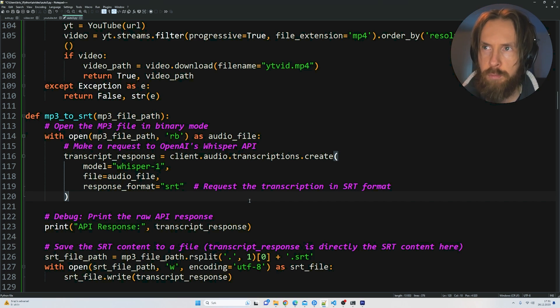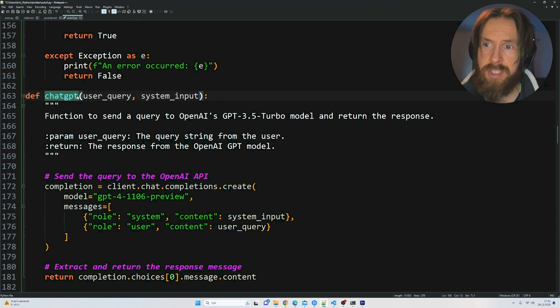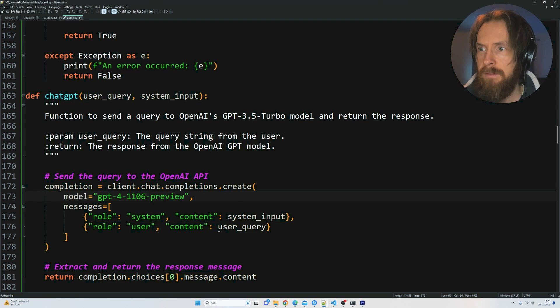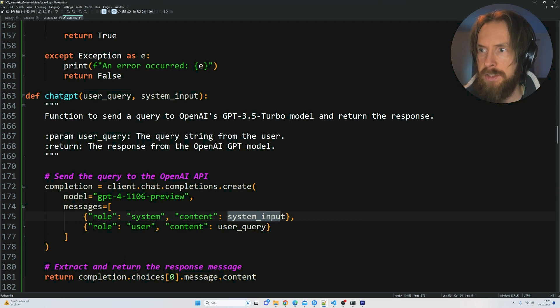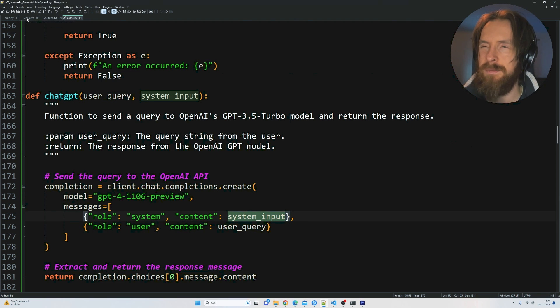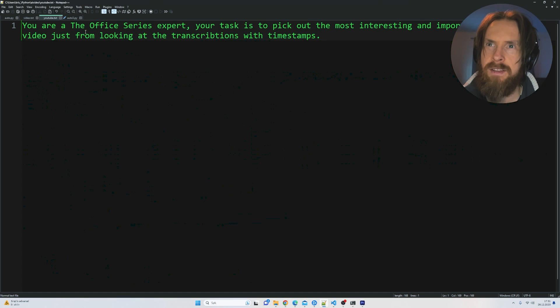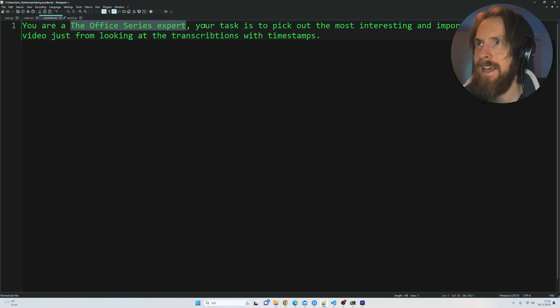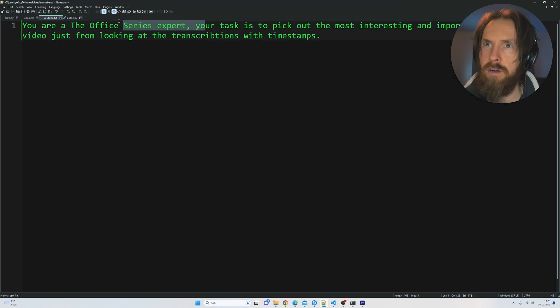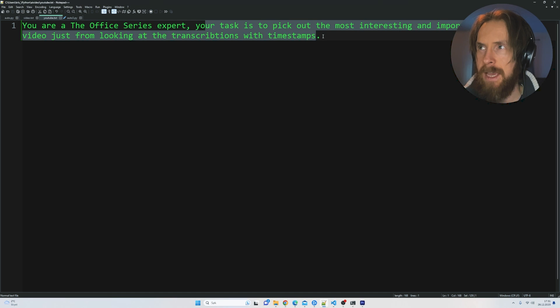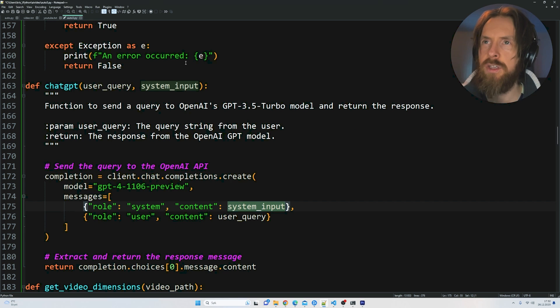This will give us the timestamps we need for this. In this example we just use our ChatGPT function where we have the GPT-4 1106 preview model. We have a user query as an input and we also have a system input here. I just put the system message to something very simple. You are The Office series expert. Your task is to pick out the most interesting and important part of a video just from looking at transcription with timestamps.